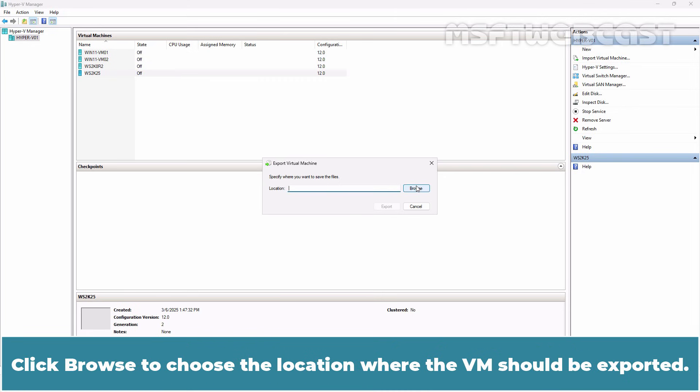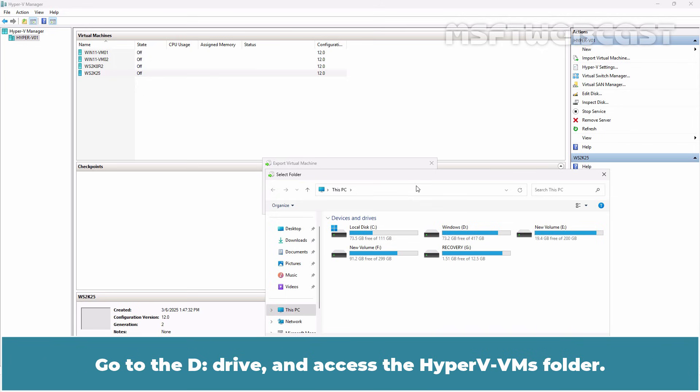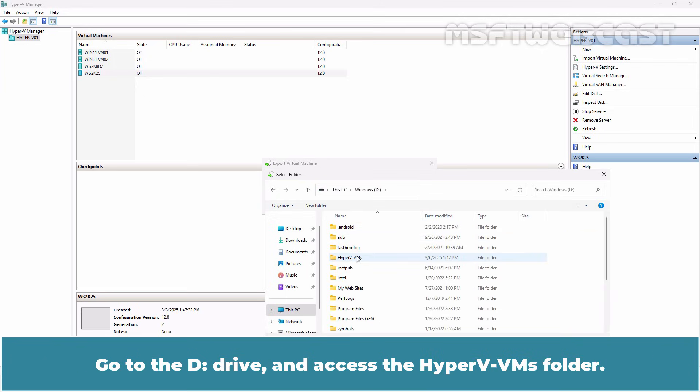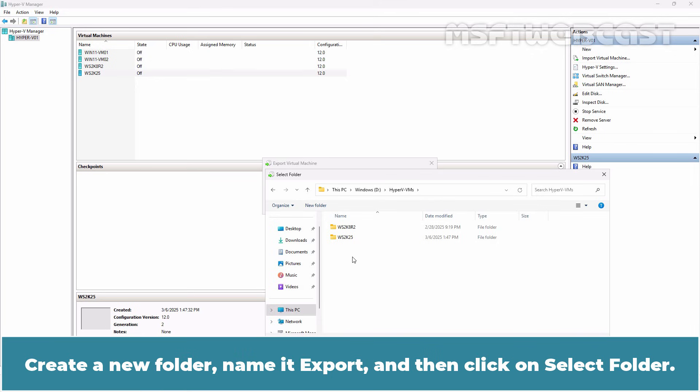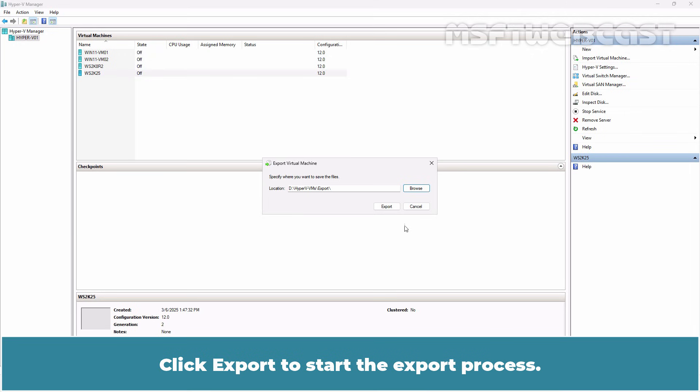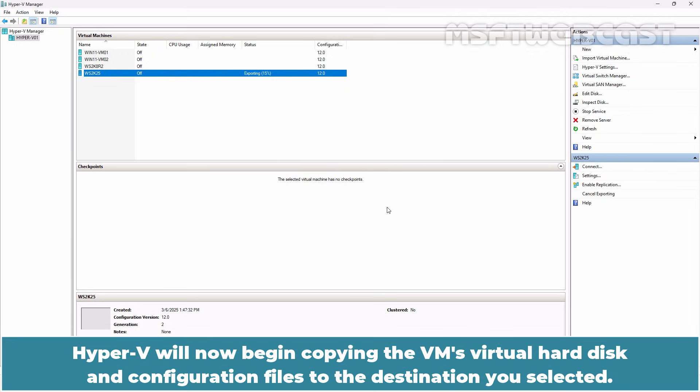Click Browse to choose the location where the VM should be exported. Go to the D drive and access the Hyper-V VMs folder. Create a new folder, name it Export and then click on Select Folder. Click Export to start the export process.